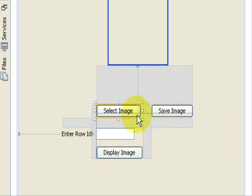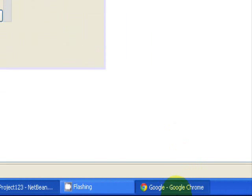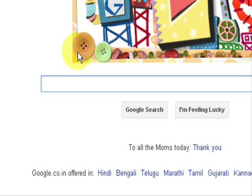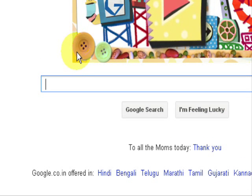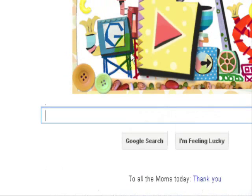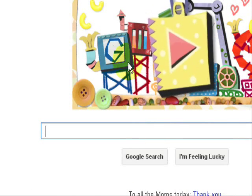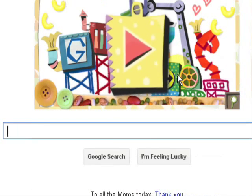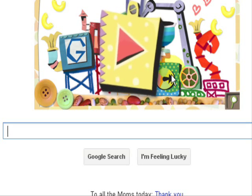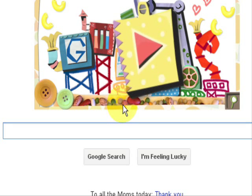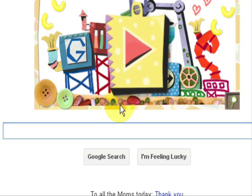Today we are going to code for the select button, but before doing that I want to wish you a very happy Mother's Day. Today is Mother's Day — a very happy day for all the mothers out there, and may God bless them all.